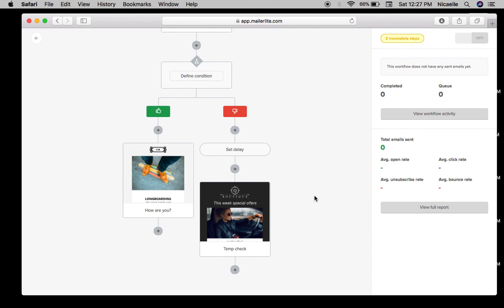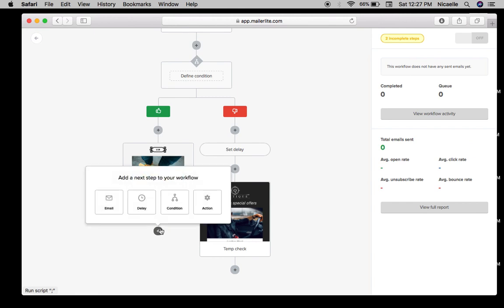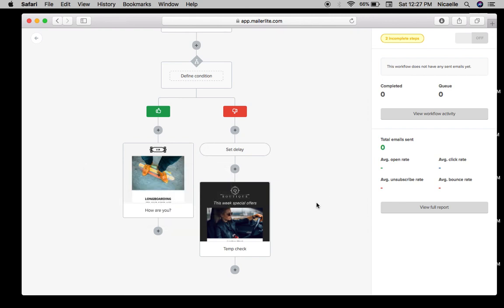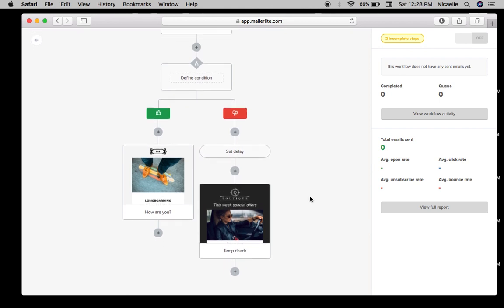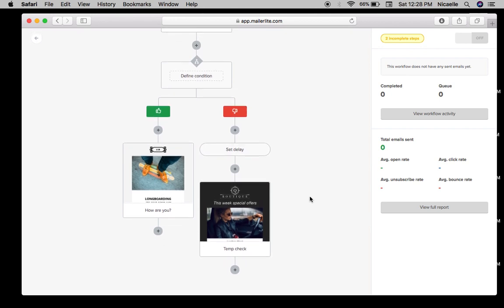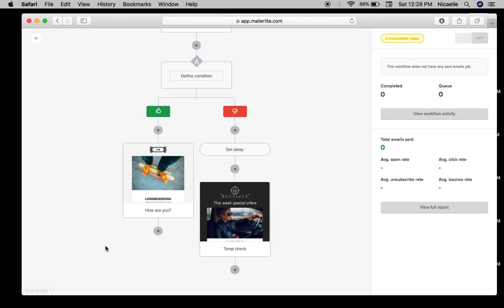So the automation can just go on forever - send another email, put another delay, put another condition or put another action. But as long as you have a plan, you can map it out, you can just build on the automation so that you can get people to continue or you can build on your subscribers, build a relationship with them through email marketing.